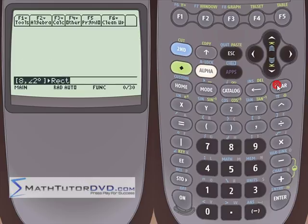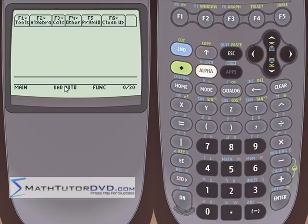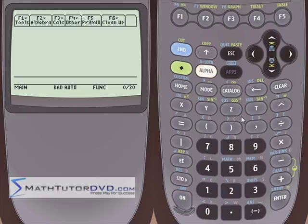That wraps up this section. The key things to remember: coordinates must be inside brackets separated by a comma. For rectangular to polar, just enter number comma number, go to the math/matrix menu, and select the conversion — it returns an angle and distance based on your calculator's mode. For polar to rectangular, enter with the angle symbol between R and theta. You can temporarily override degree or radian mode using the degree or radian symbol from the angle menu. I'm Jason with MathTutorDVD.com — play around with it, because you'll use this throughout trig, calculus, physics, and beyond.